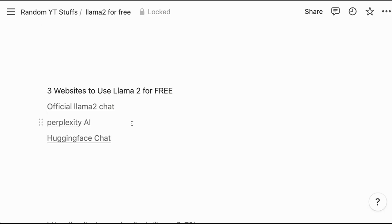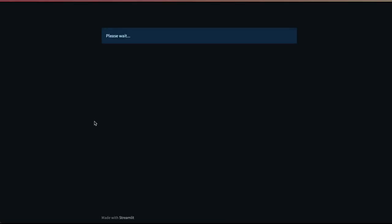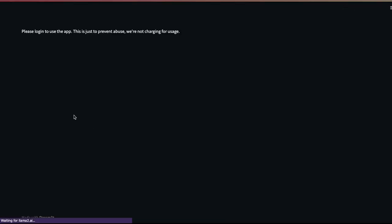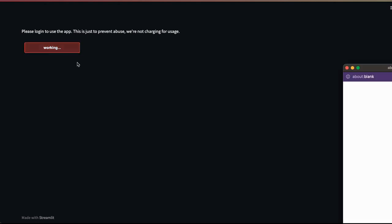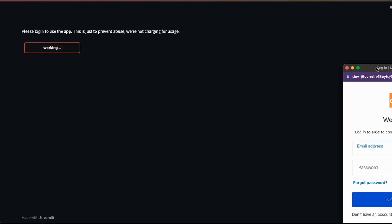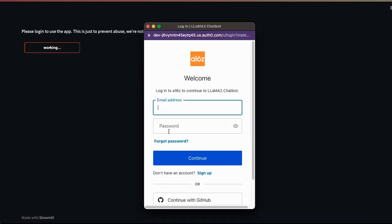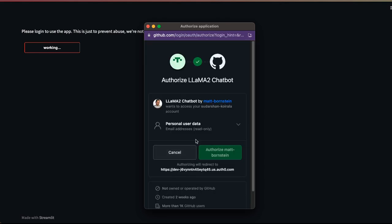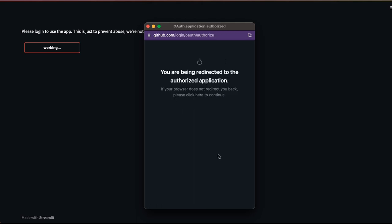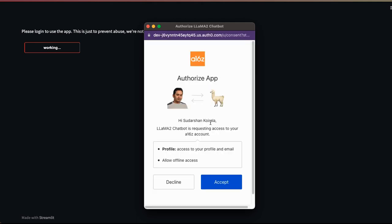But now let's go through the websites. The first one is from the official Llama2 Chat. If I click this, it takes us to llama2.ai. We don't need to log in before, but now they have placed that we need to log in. So let's go through the login process. I can log in or continue with GitHub. You need to provide access. I can just say personal use, data read only. You are being redirected to the authorization application. I will say accept.